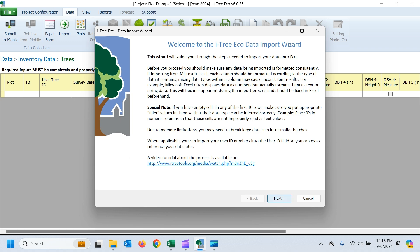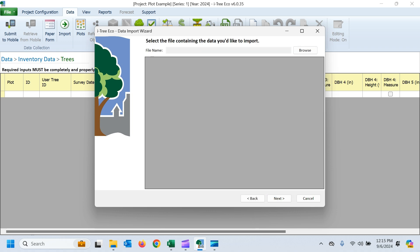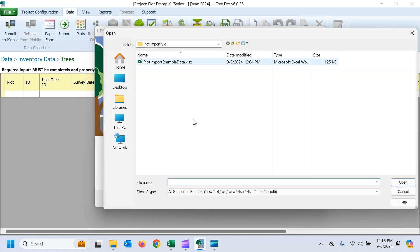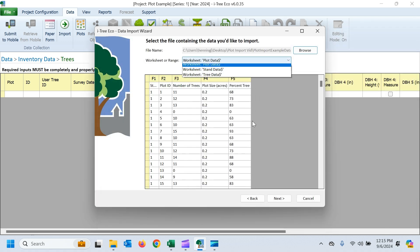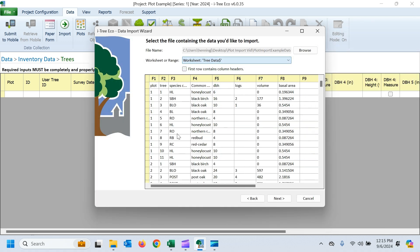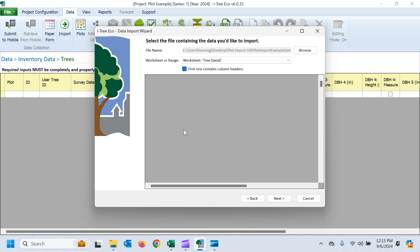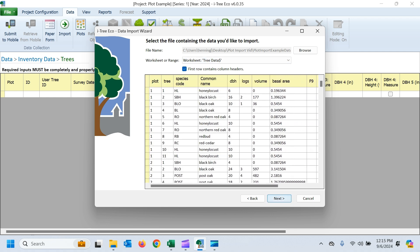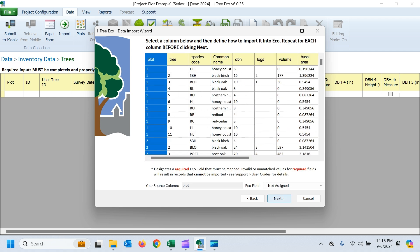Go ahead and hit next. And now we're just going to select that same workbook. But this time we want to make sure we grab the trees worksheet in there. Again, our first row contains our column headers. And again, now we're just going to match things up.